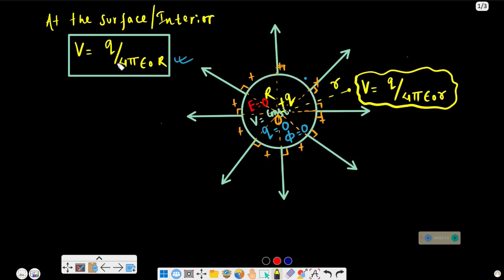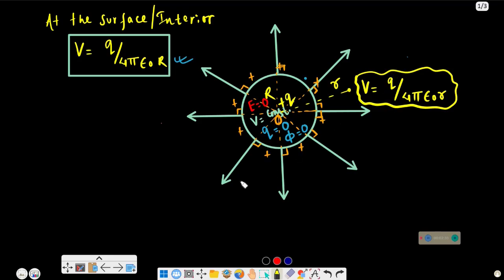At the surface of the sphere, the electric potential value is Q by 4πε₀a, where a is the radius. This is an equal potential surface. Inside the sphere at a smaller distance, the electric potential is still equal to Q by 4πε₀R.